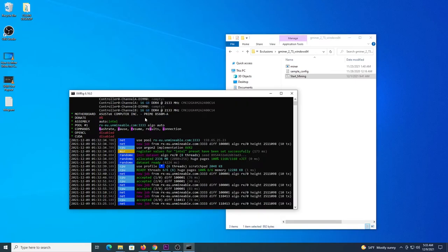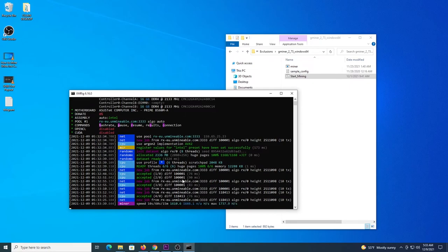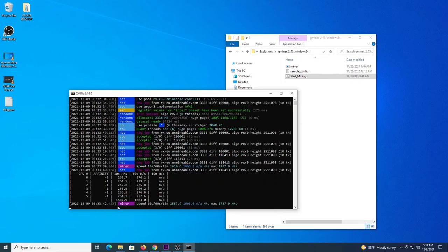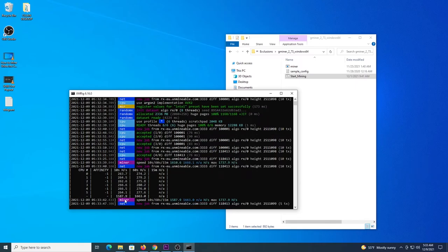If you go back to XMRig you will see there are more connections to the pool and they are accepting all the shares so it's confirmed that you are mining. You can press the letter H to get the speed, the hash rate. Okay, in my case this is not full potential because I'm recording so I should get to 1,860 something like that.